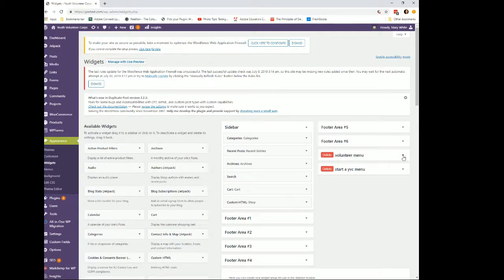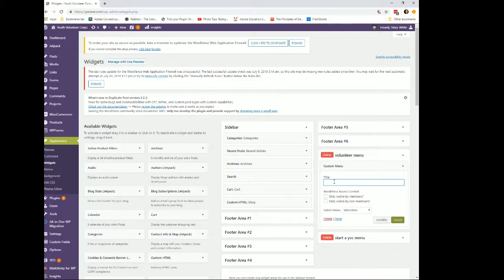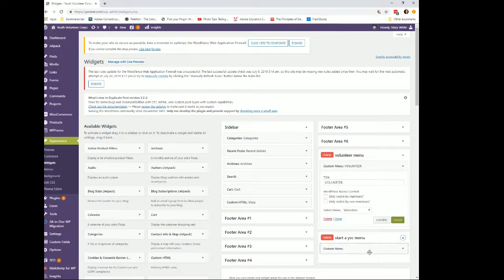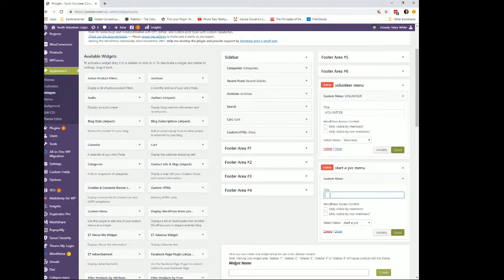I'm going to edit these — the little carets here open them up. On the Custom Menu for the Volunteer area, I'm going to add the title 'VOLUNTEER' in caps and save that. Then on the Start YVC one, open up the custom menu and add the title 'Start a YVC,' then save that. Both of those are now saved.